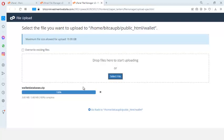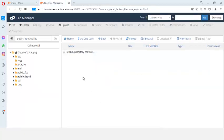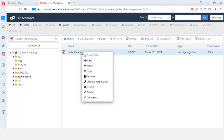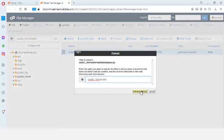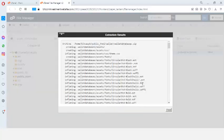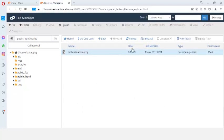You'll see something like a green indicator when it's fully uploaded. I click back, then right-click on the wallet database file, click on Extract, and then click Extract Files. The files have been extracted, so I click Reload.